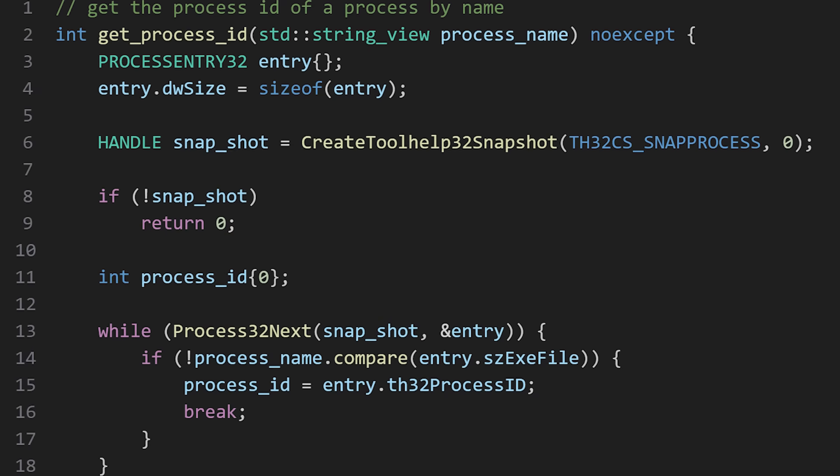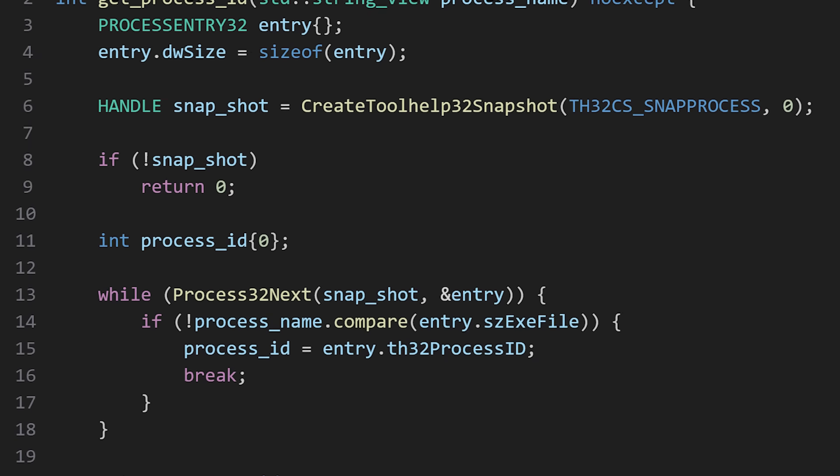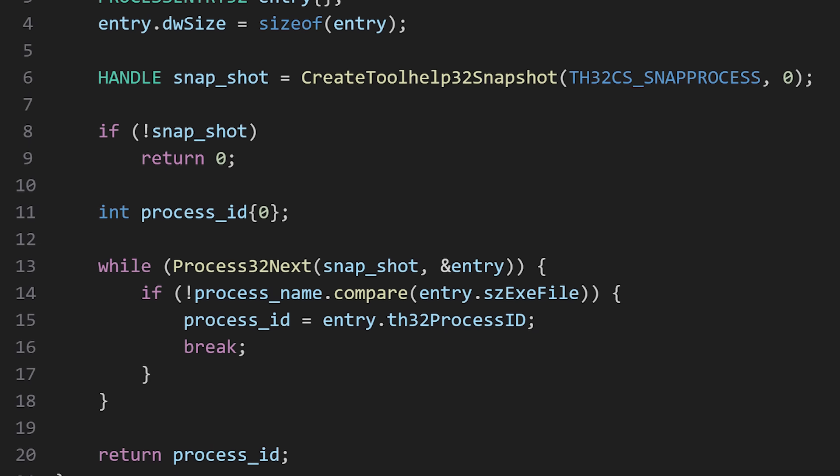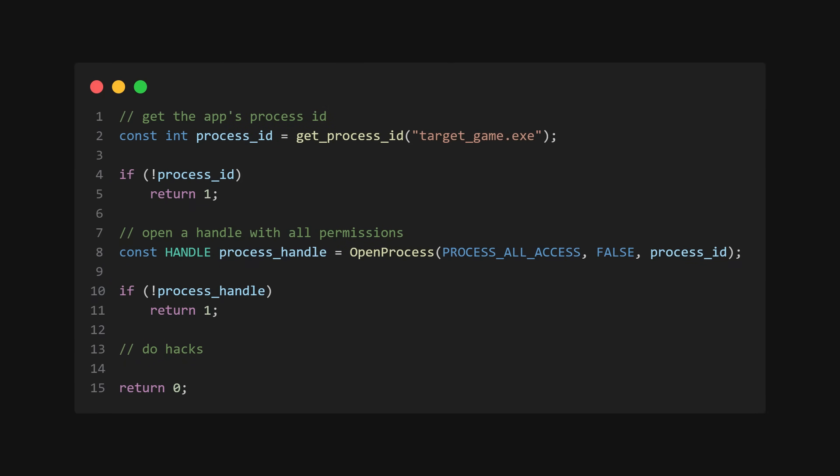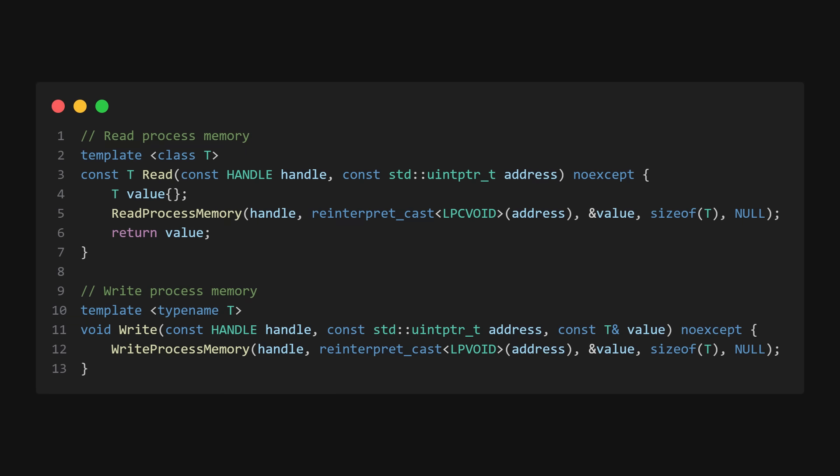You can use the Windows API to loop through processes on your computer to find your target application. You can then gain a handle to the process by calling open process, and once you have a handle, you can use read and write process memory to modify the game's memory and do your hacks.